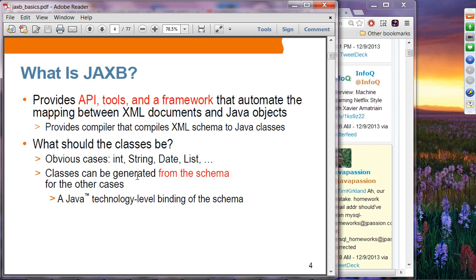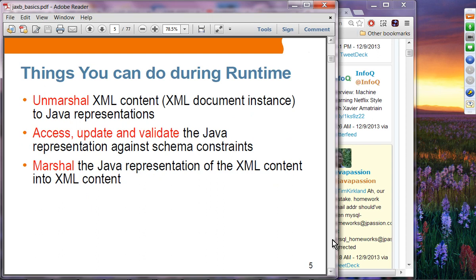Once you have Java classes created or generated from schema, you can use those classes in other applications. Once you have Java classes generated using XML schema, you can unmarshal the XML content to Java representation — meaning reading an XML document instance into a Java object. You can then access, update, and validate the Java representation against schema constraints, and then marshal the Java representation back into XML content, writing it out to an XML file.